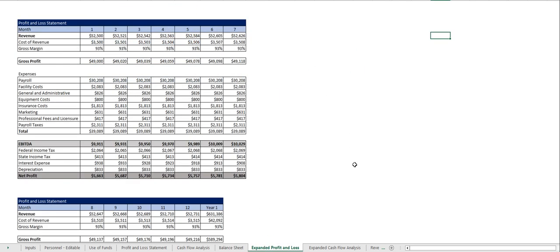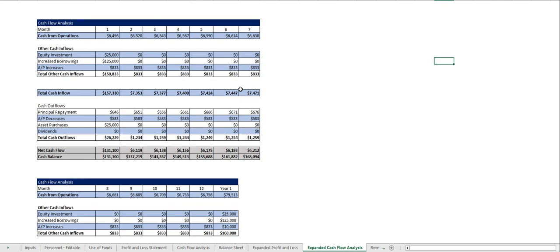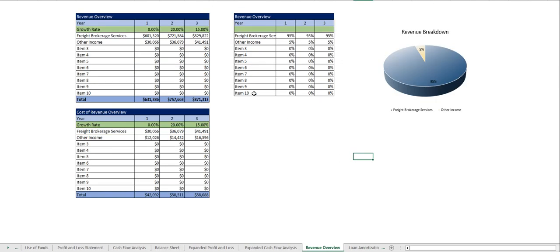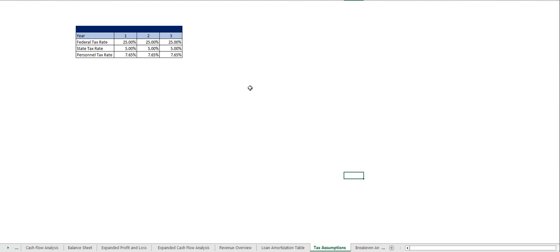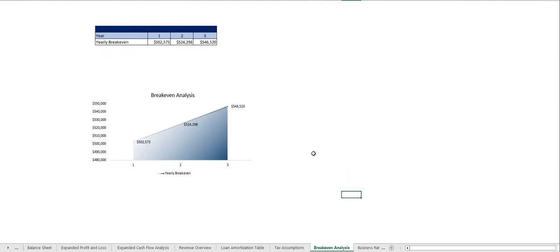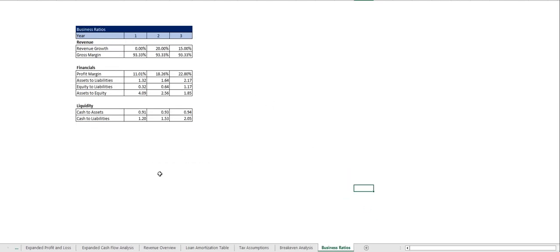Those expanded profit and loss statements you saw at the end of the plan, same deal with the cash flow analysis, revenue overview, loan amortization table, your tax assumptions, your break-even analysis, and your business ratios.